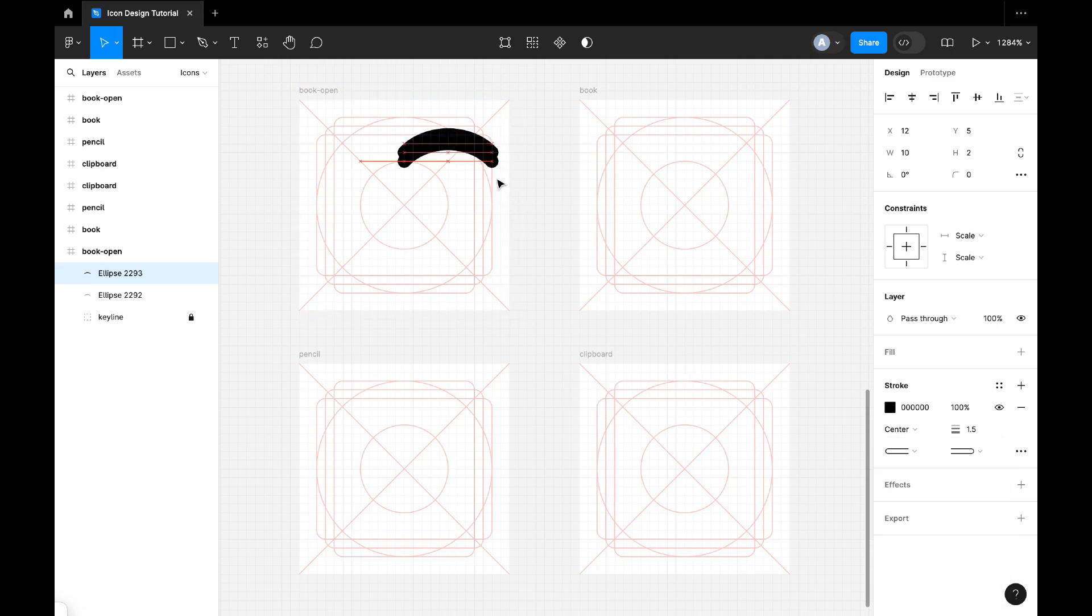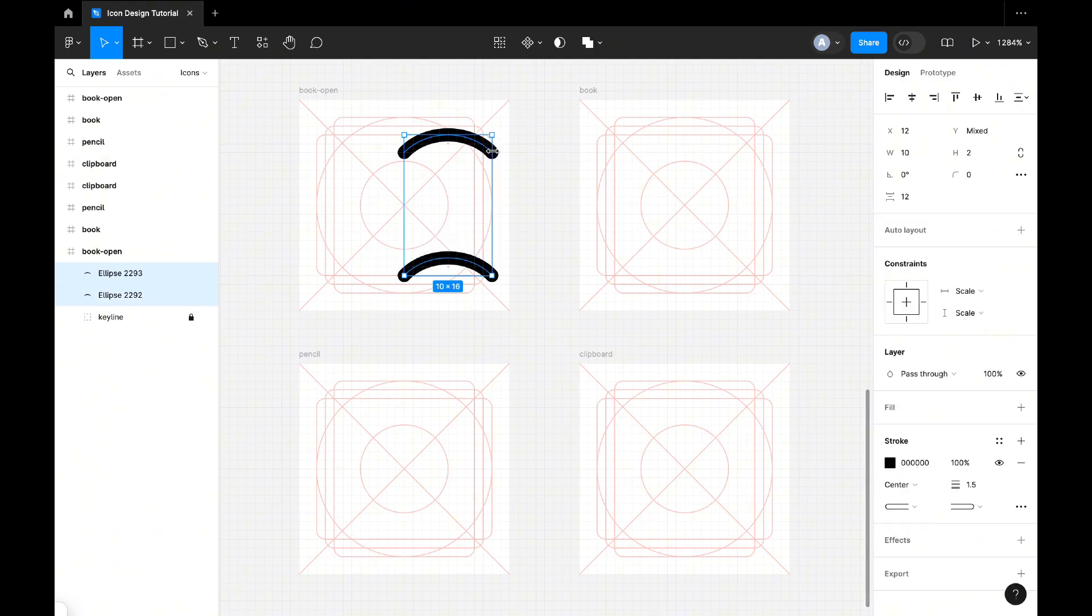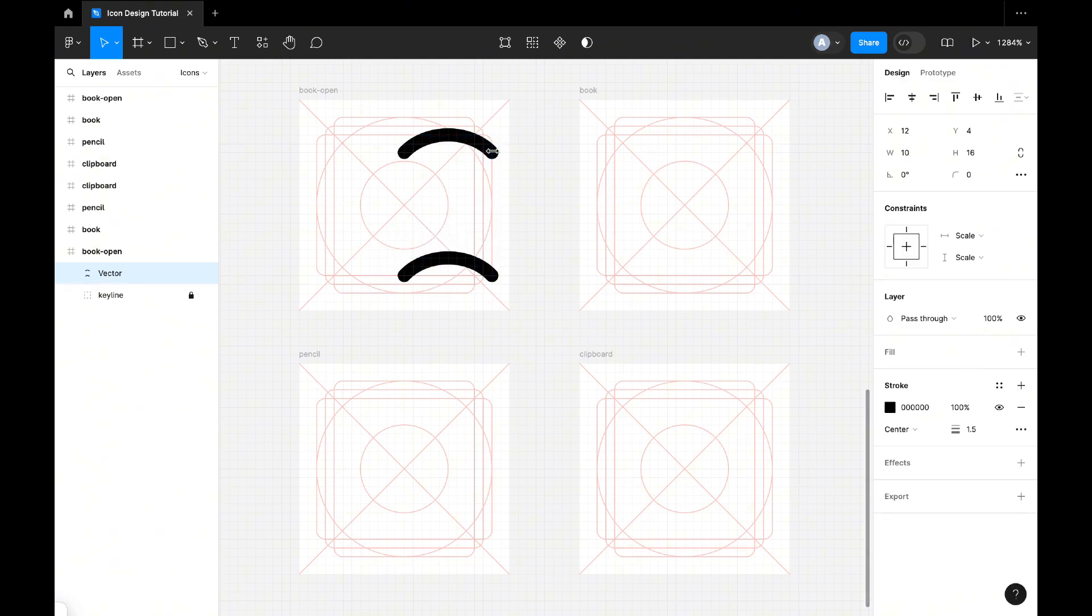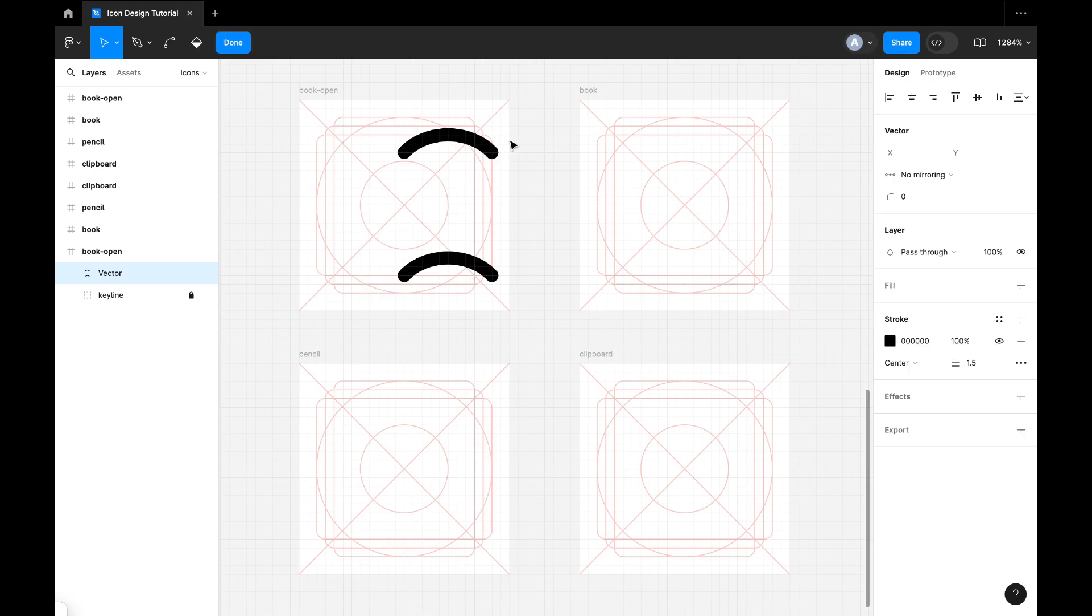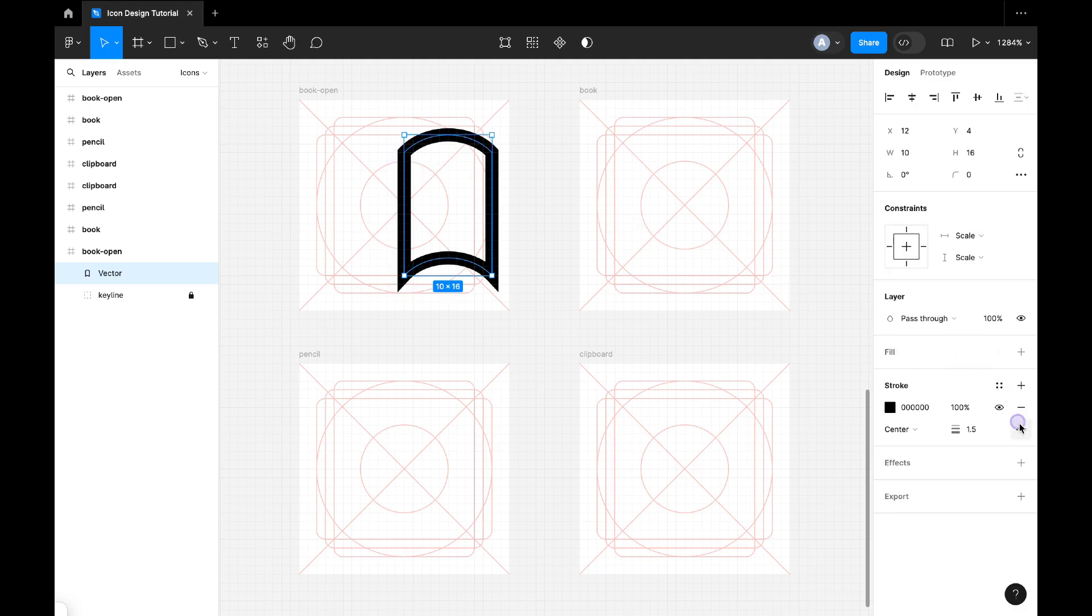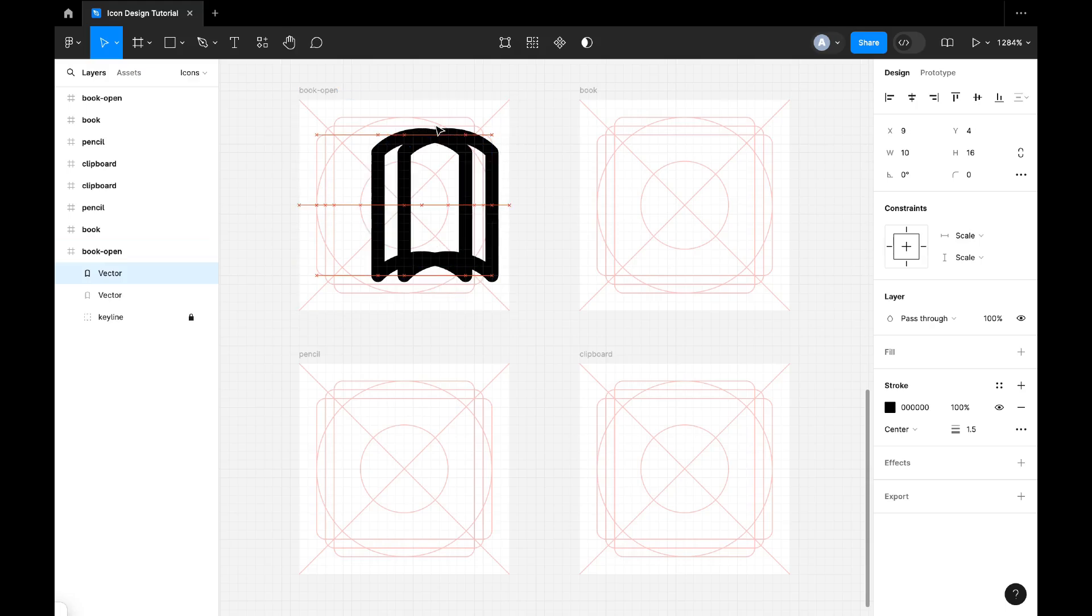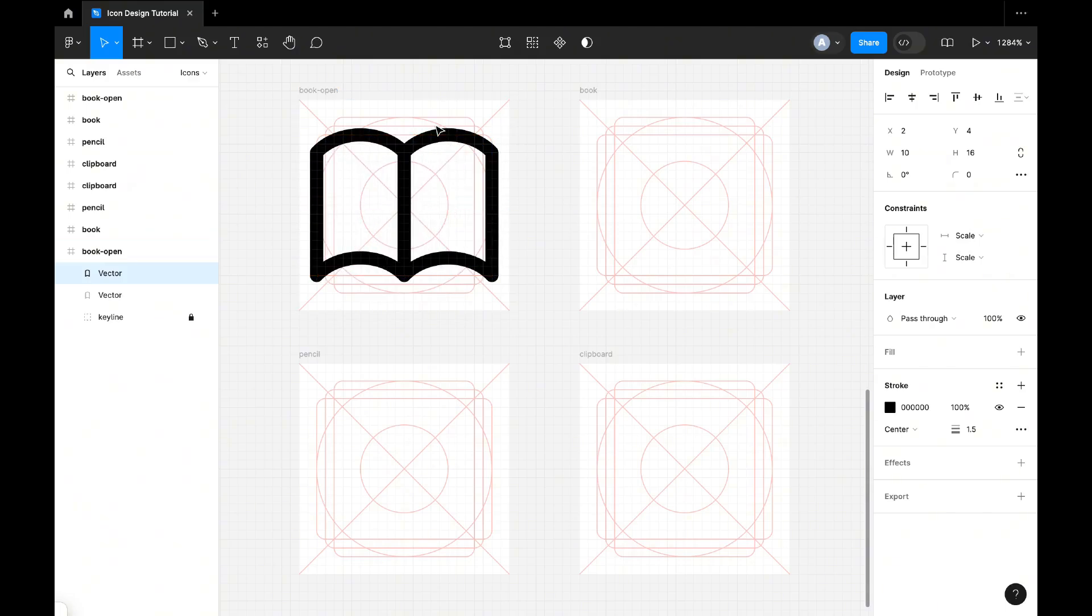Now duplicate it and bring it down. Now to get the book shape we will add more path like this, and we will make the corner rounded like this. Duplicate this part, move it left, and we are done.